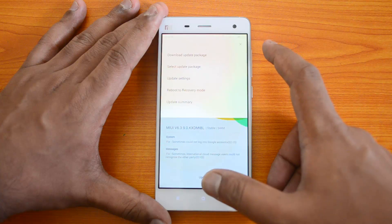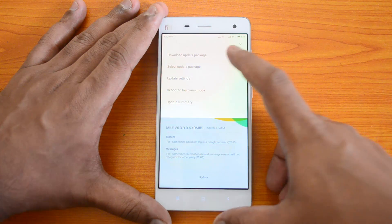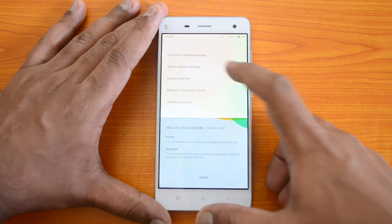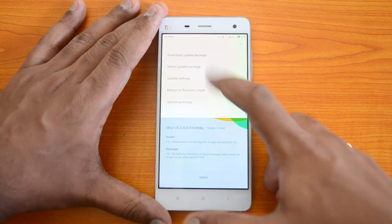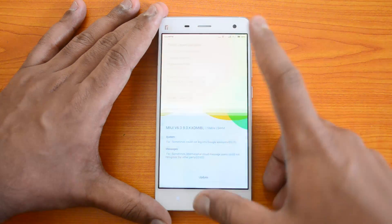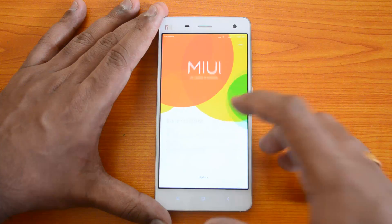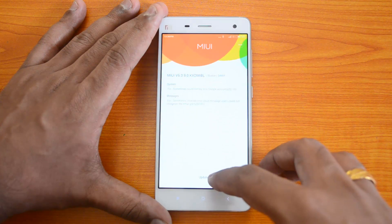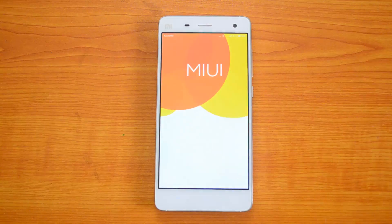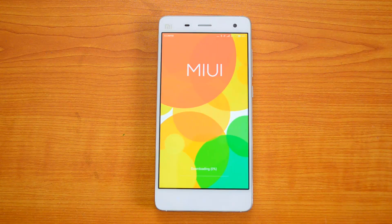You can select 'Download Update Package' to get the update. You don't need the other options right now, so go ahead and click to install this update directly. The device will now begin downloading the update.